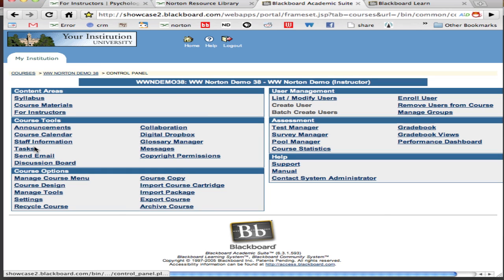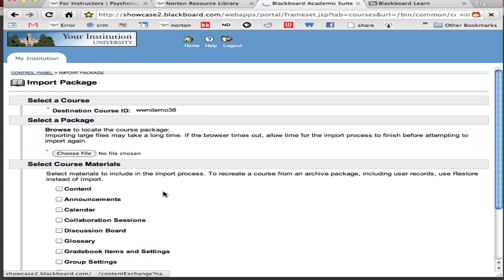Next in the lower left hand box select import package. It's important that you don't select import course cartridge. Course cartridge requires a student enrollment key and often a costly purchase. We don't charge your students for access to our content so select import package.